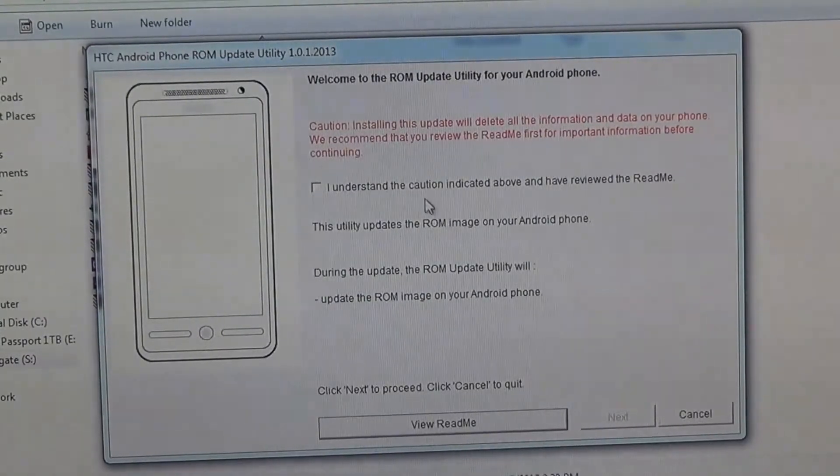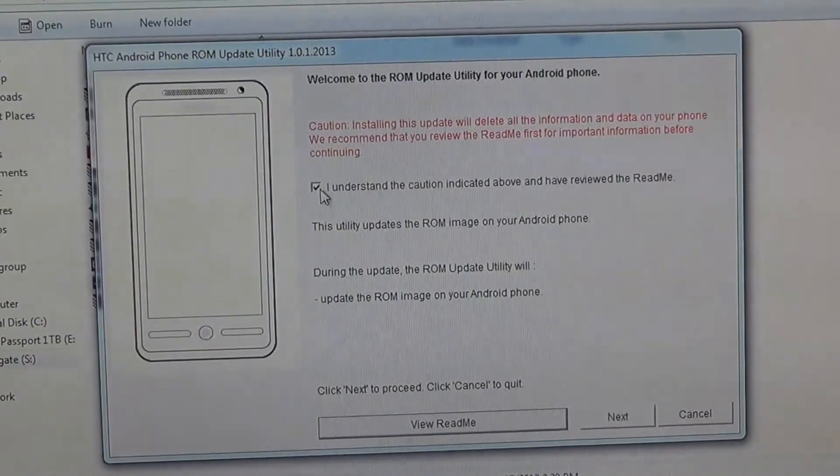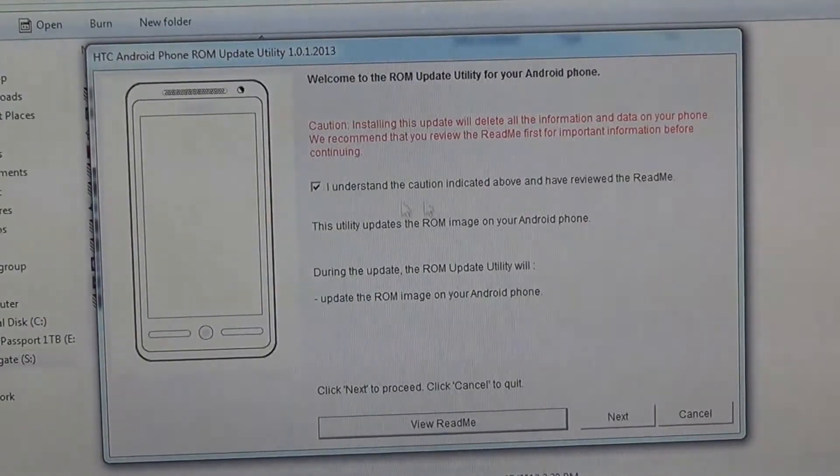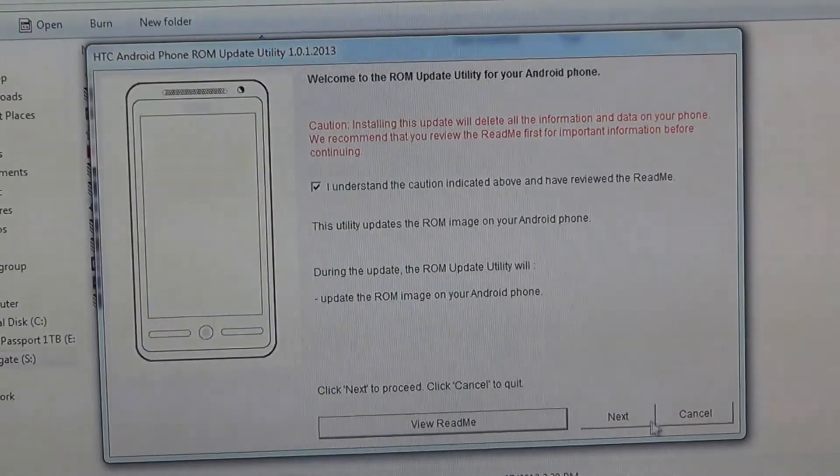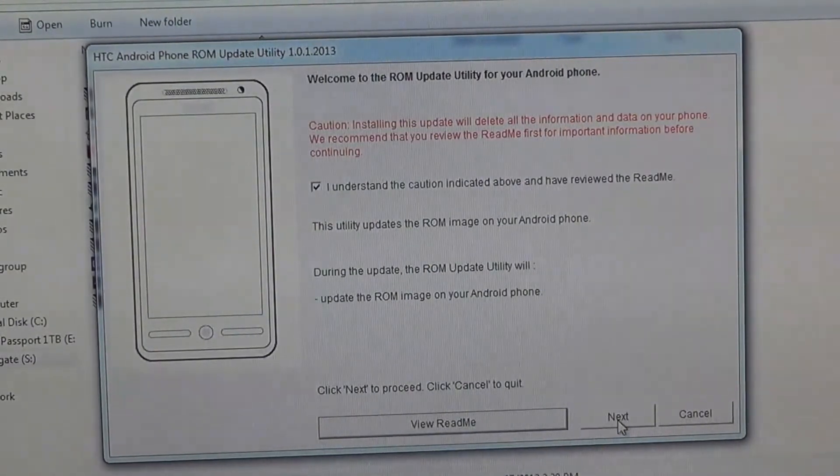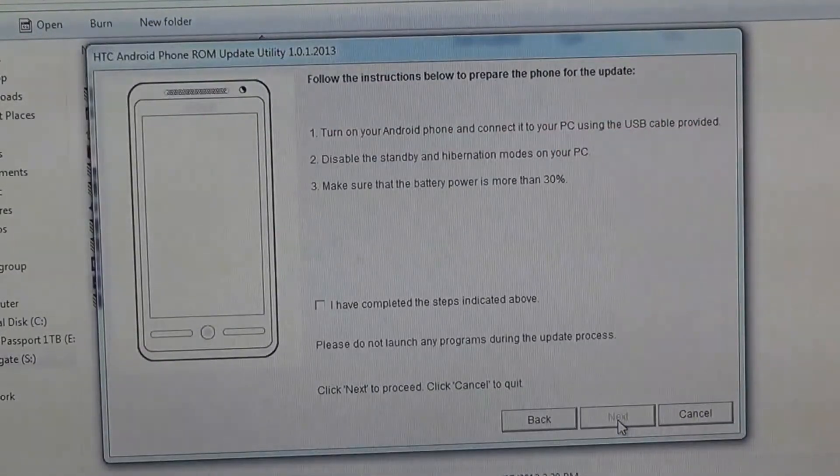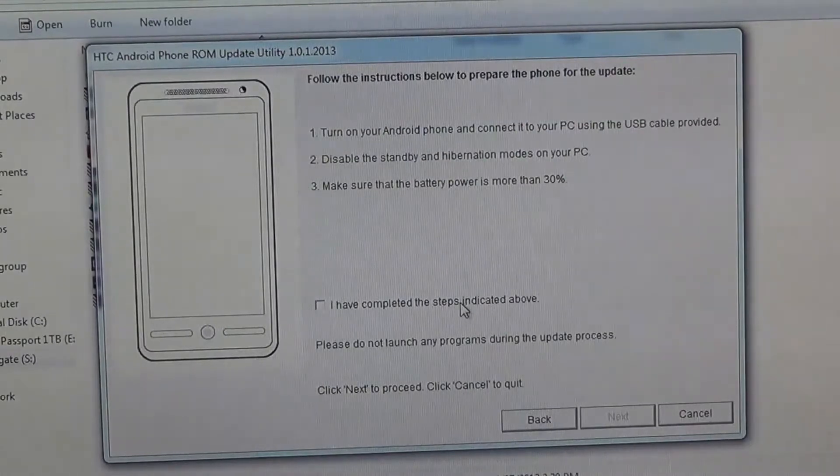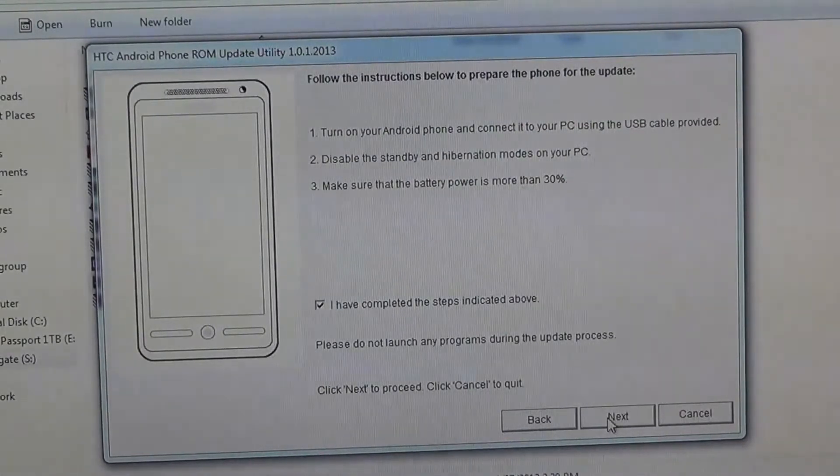A window should pop up: Welcome to the ROM update utility for your Android phone. Check the box 'I understand the caution indicated above', then click next. Check the box and hit next.